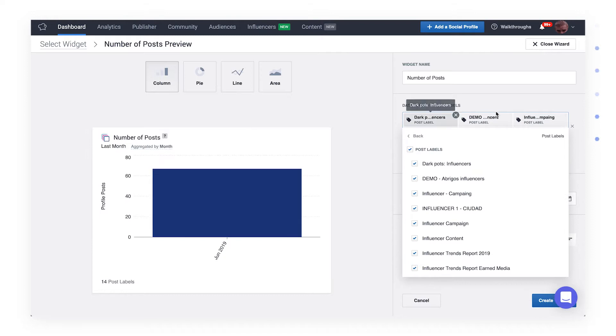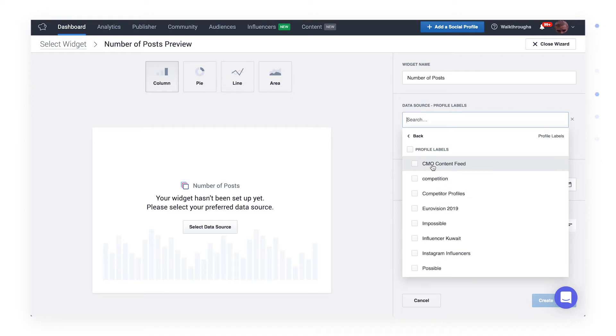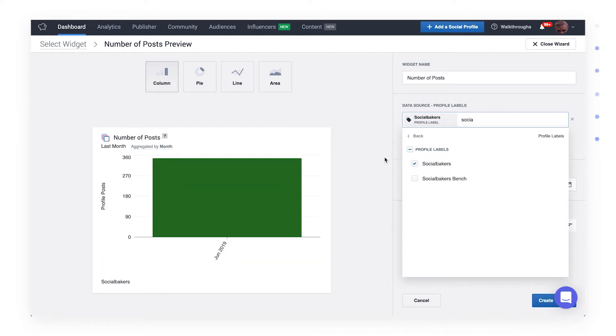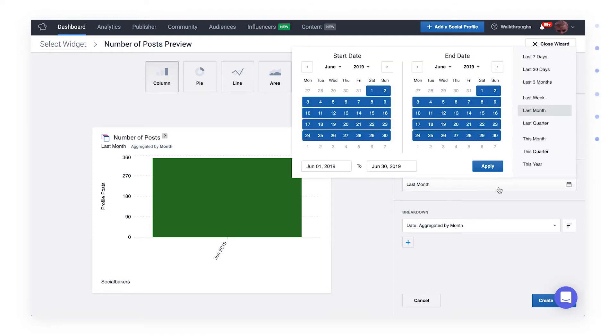In this case, let's focus on profile labels. Suppose you'd like to see how many posts have been published since the beginning of the year. To do so, choose from the date menu, as post metrics do change over time.